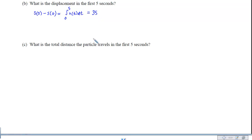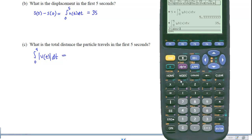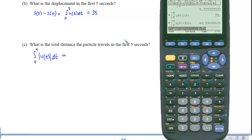For the final part, we want the total distance the particle travels in the first 5 seconds. Because we have a calculator, we compute the accumulation from 0 to 5 of the absolute value of the velocity function. The absolute value makes the calculator work harder, so we wait, and we see that the total distance traveled is approximately 42.587.